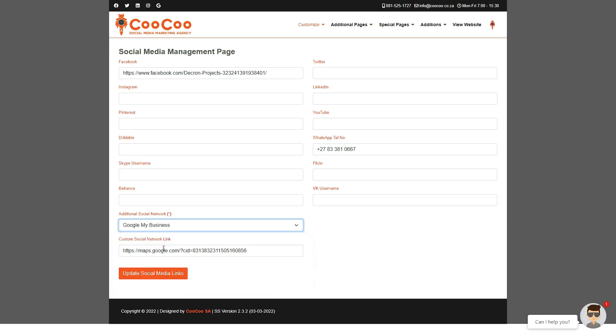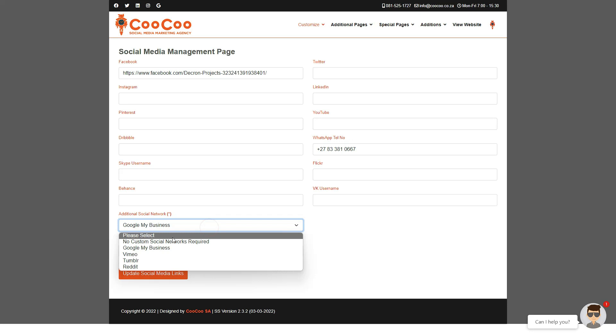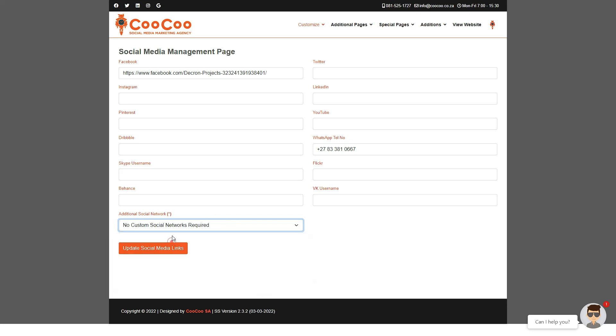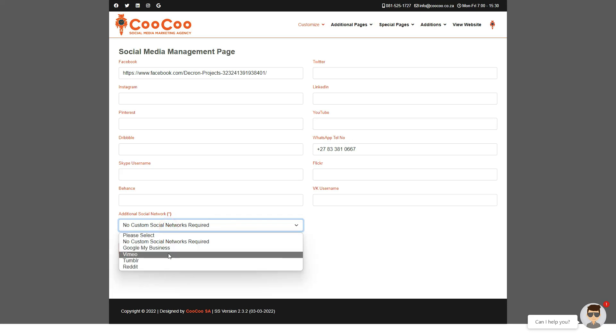Keep in mind that this will replace your Google My Business link if you select a different social media platform, and you will need to add the link to the new social media page in the box below.